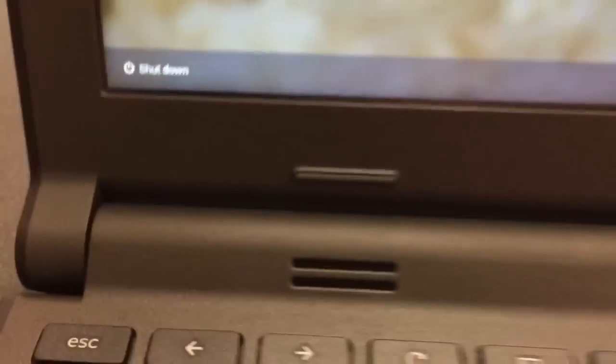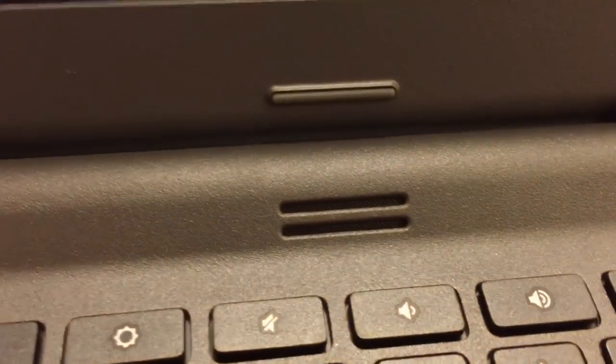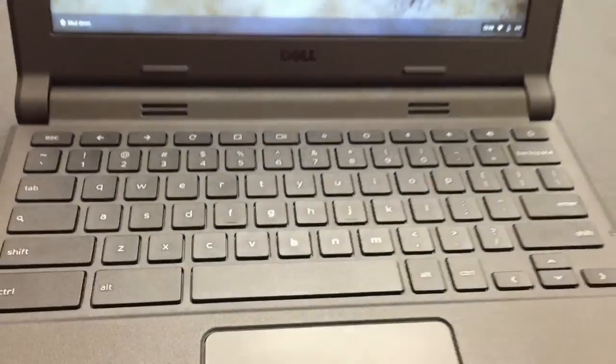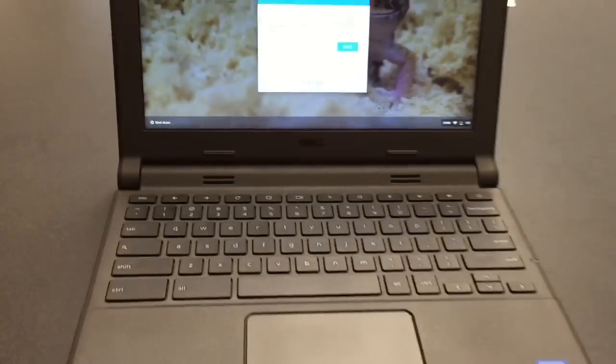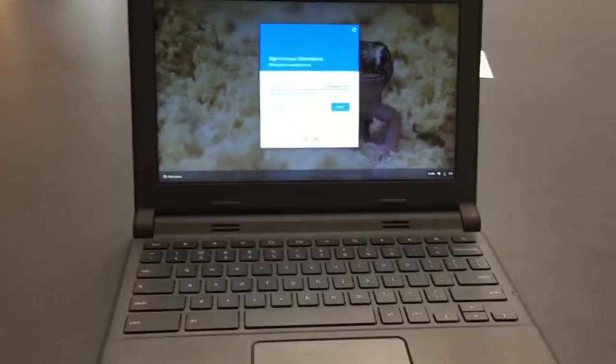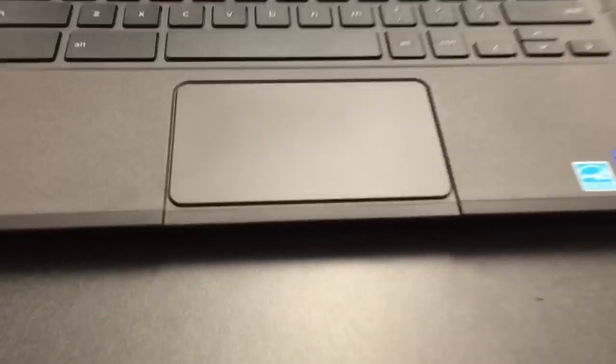Your speakers, by the way, are here and here. You have your touchpad here. There is no way to do a right-click, so if you try to right-click by clicking the right side of the touchpad, it does not work.